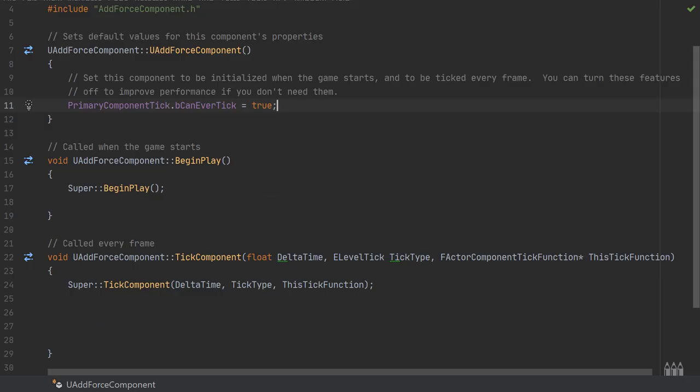The entire code file functionality will fit on a single screen even zoomed in like this. This won't take very long at all to get through. I haven't needed to add any includes here.